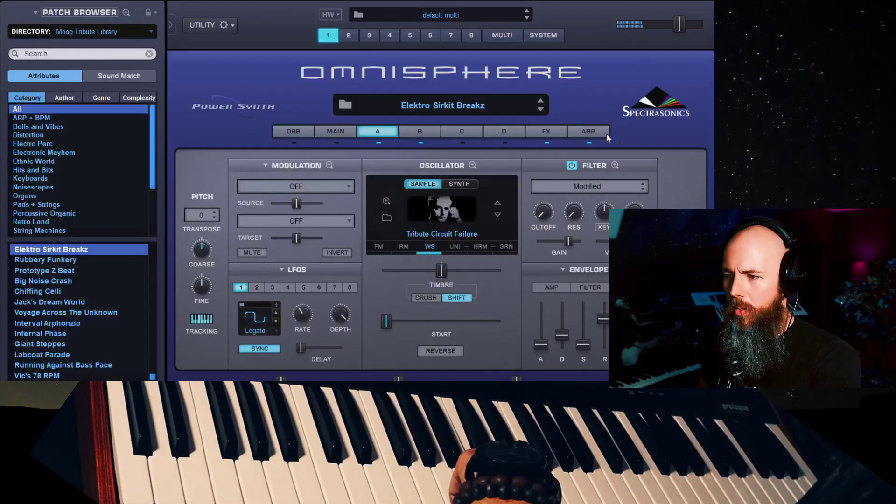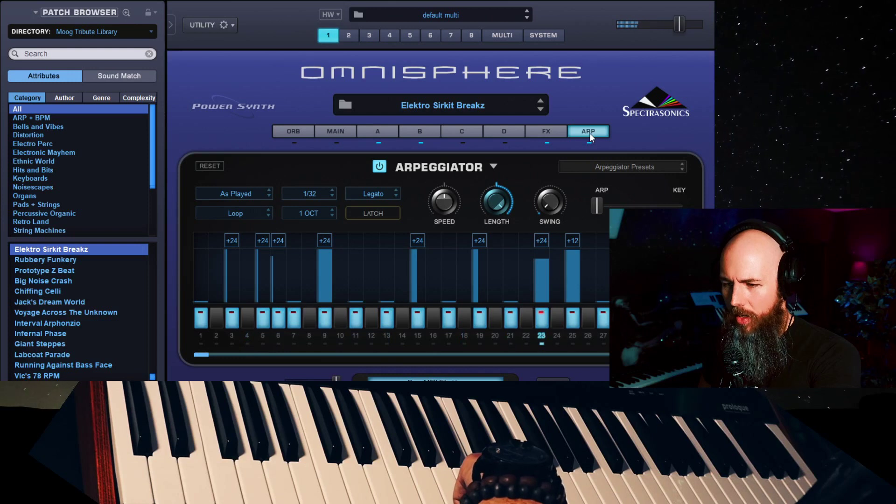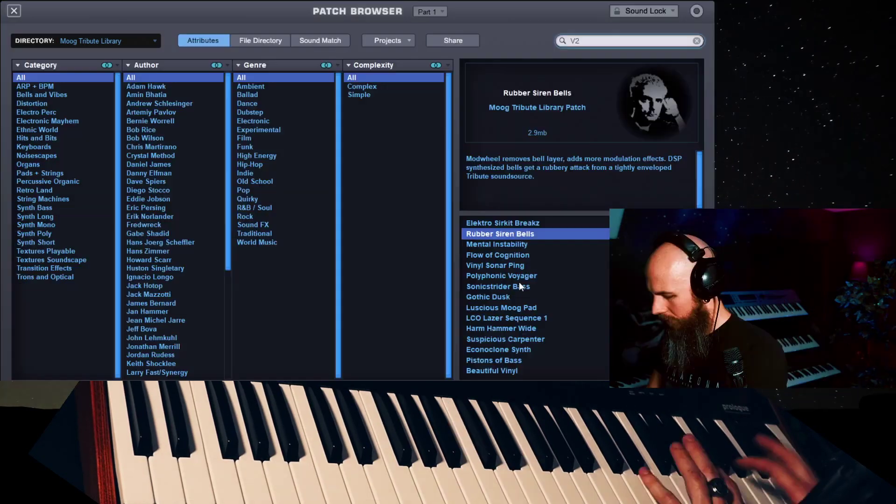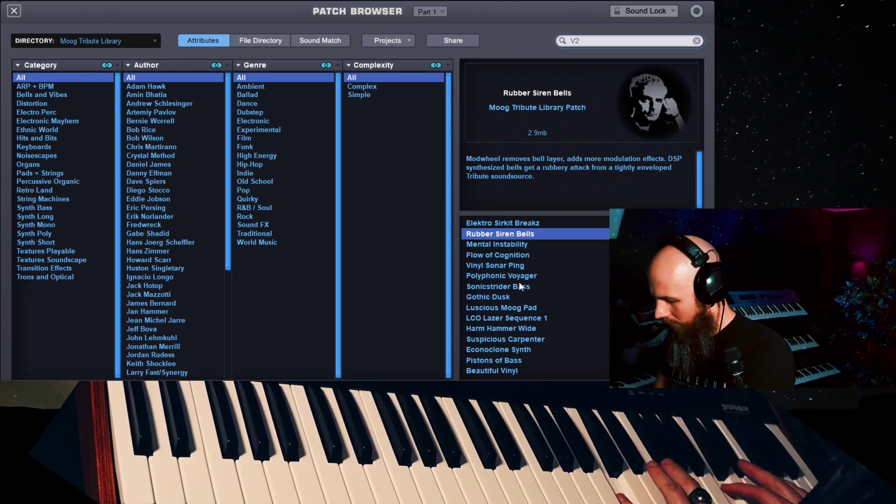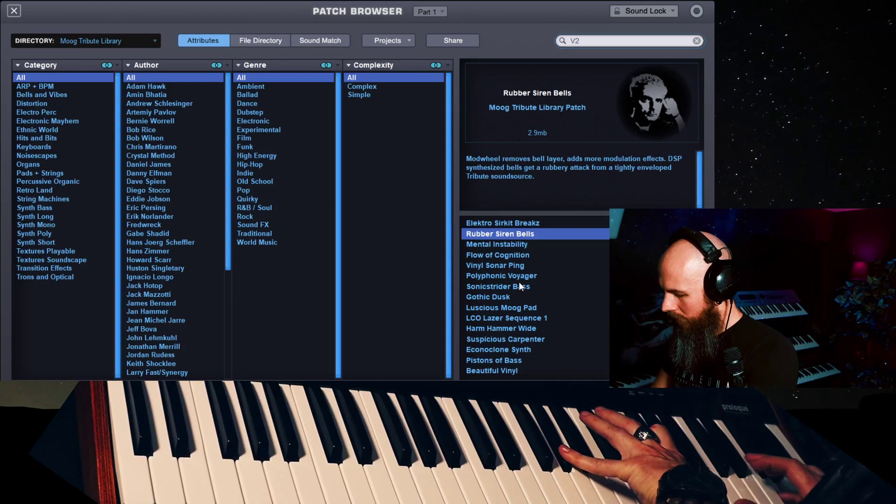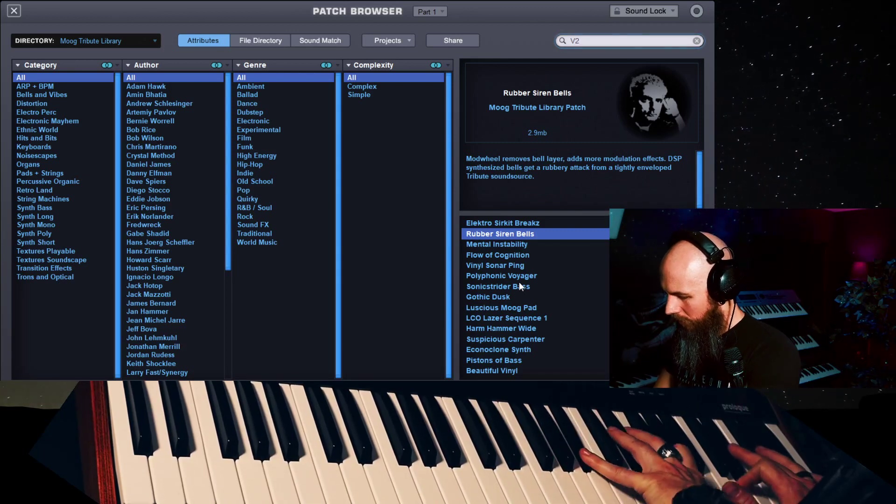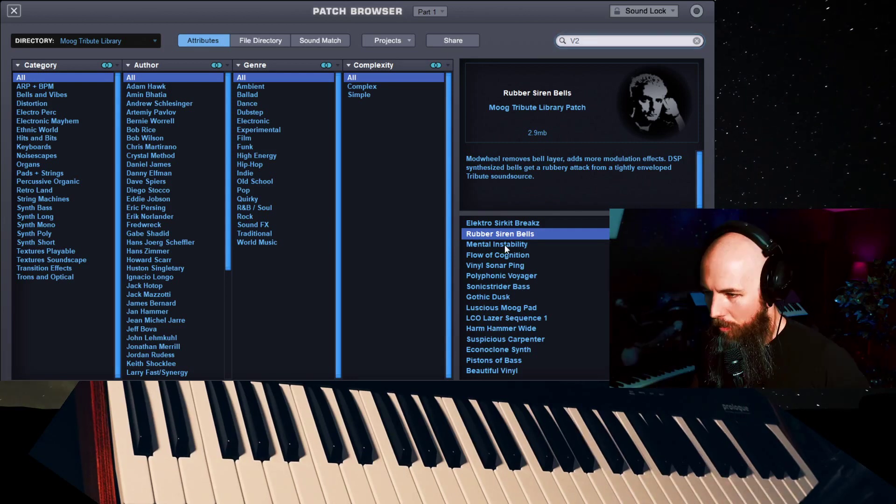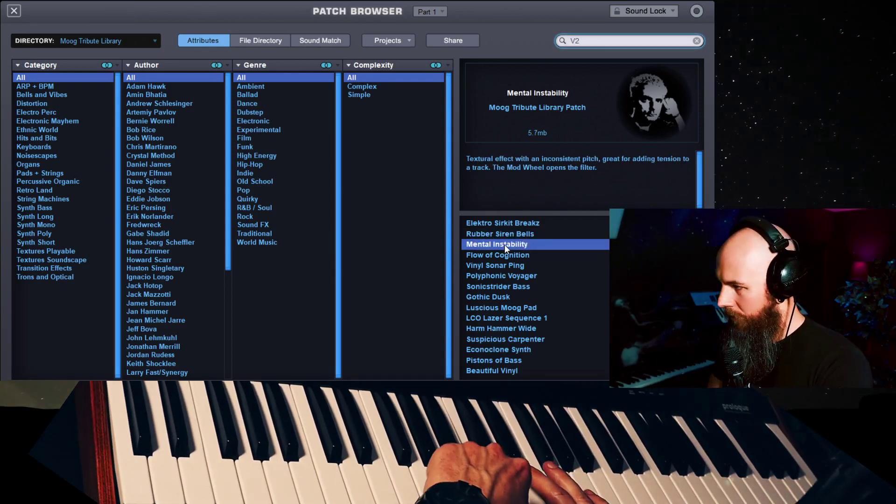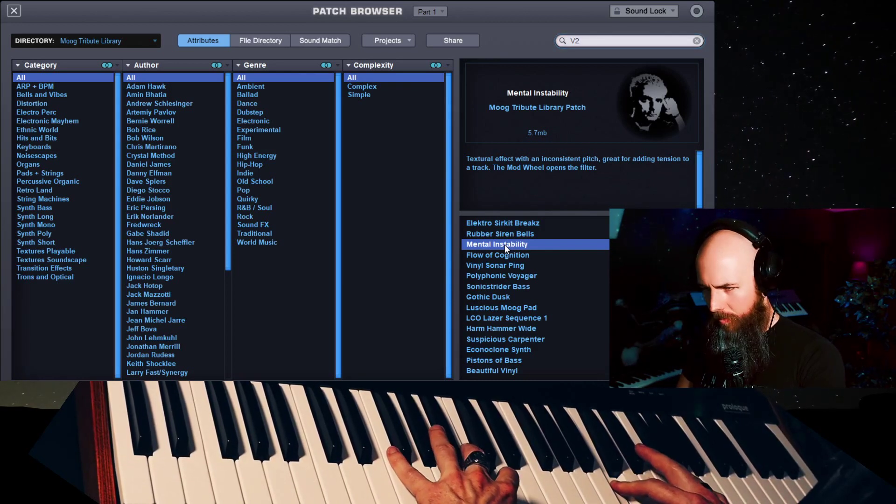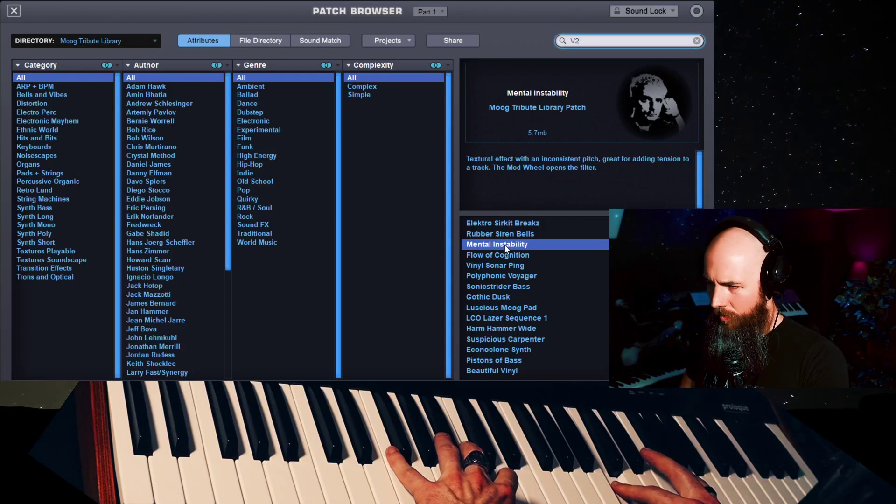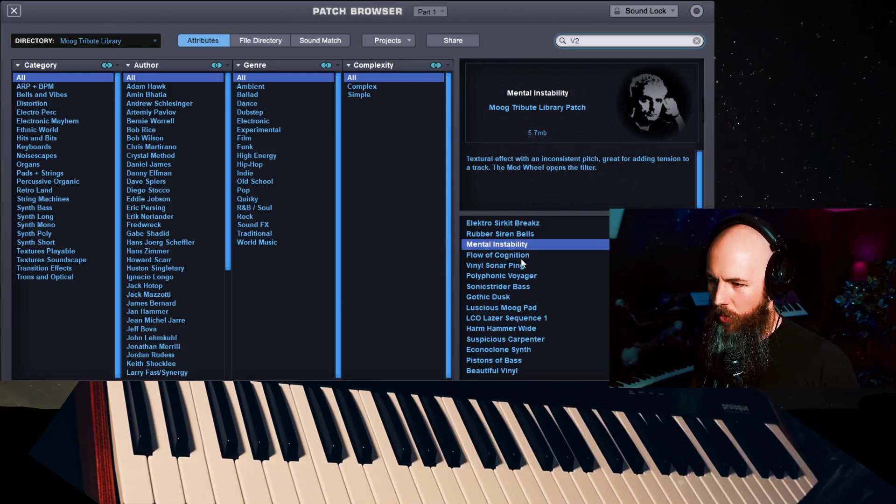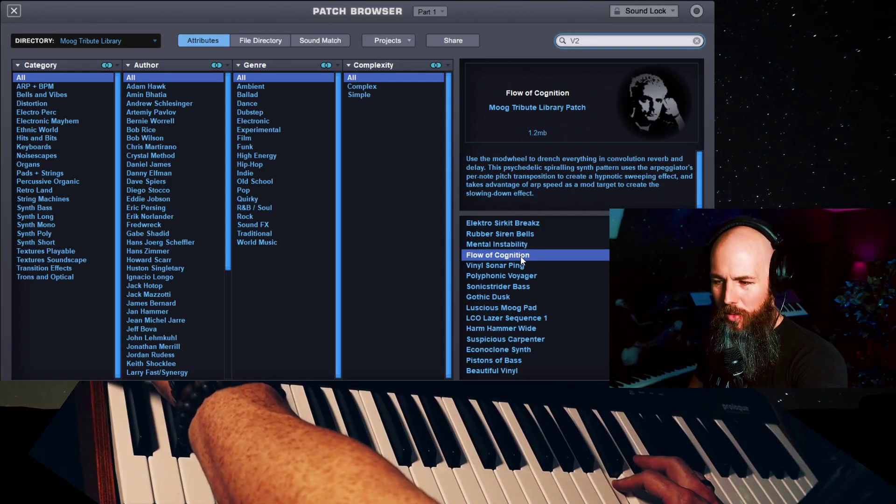Okay, so real quick, let's look and see what's going on. It's got to be going on the ARP over here. You can see that the arpeggiator in Omnisphere is just incredibly powerful. Oh my god, this is gorgeous. Mental instability. Perfect for some sort of film scoring. Flow of cognition. What a cool little...